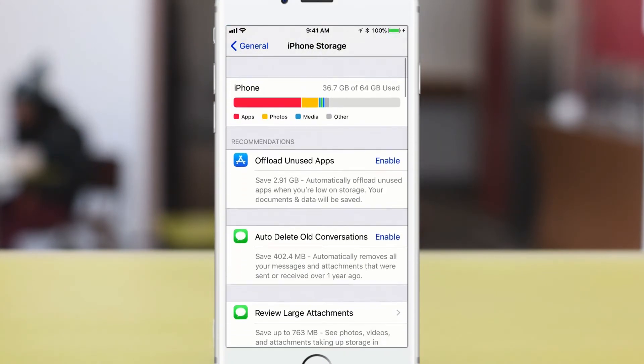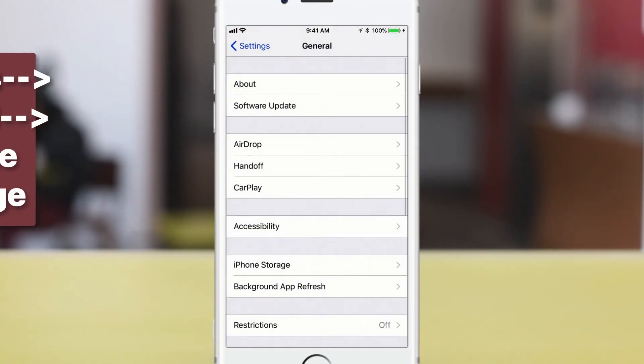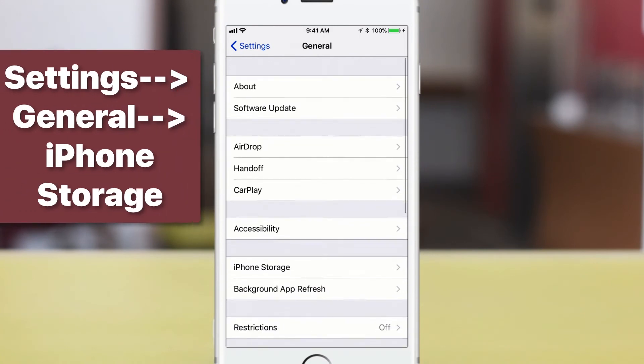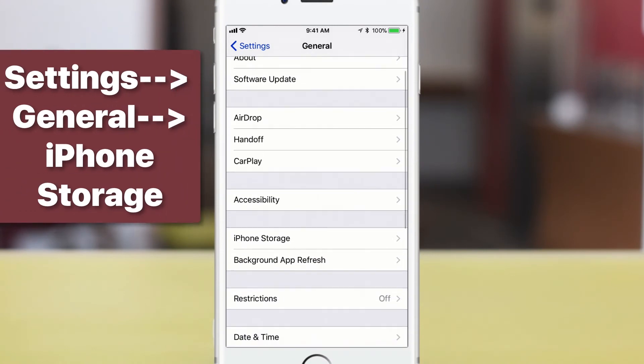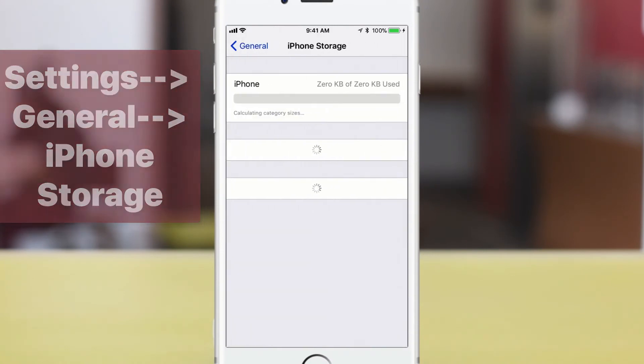Go check out iPhone storage. There's a good way to save space. So just go into settings, general, iPhone storage,